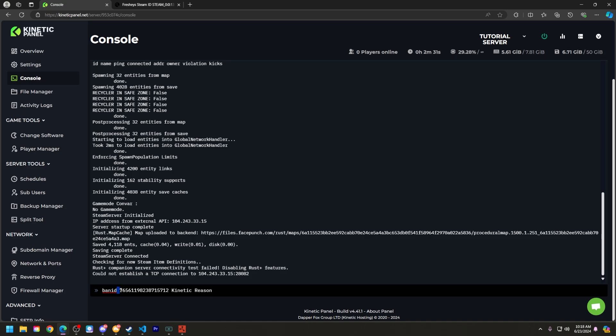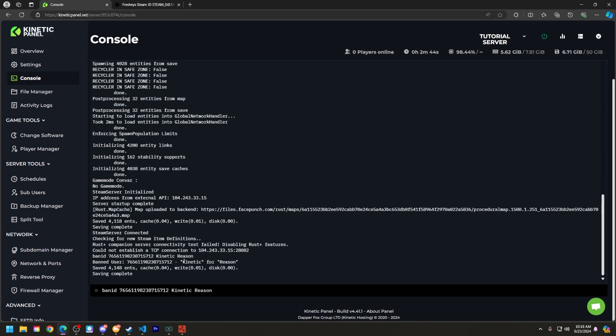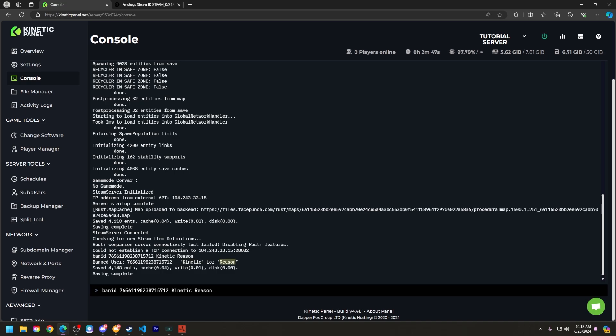So ban ID, that Steam ID, that Steam person's name, or this could be their nickname, and then the reason. So as you can see here, I banned the user with this Steam ID, with the nickname Kinetic, and then for the reason reason.